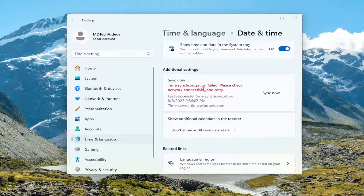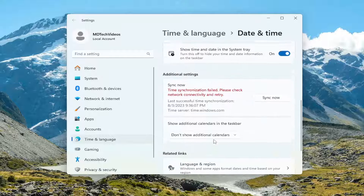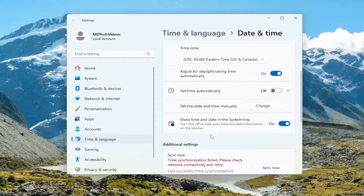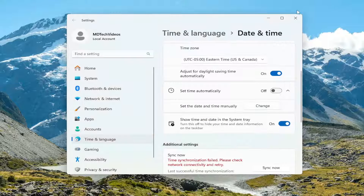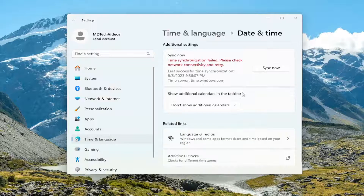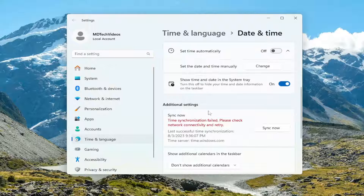So if you're having an issue with your network, that's potentially an issue here. You can also manually set it as well by selecting where it says set the date and time manually and selecting the change option, and then you can select the date and time through there. That's something you can take a look into if for some reason you're unable to sync up with the Internet time.